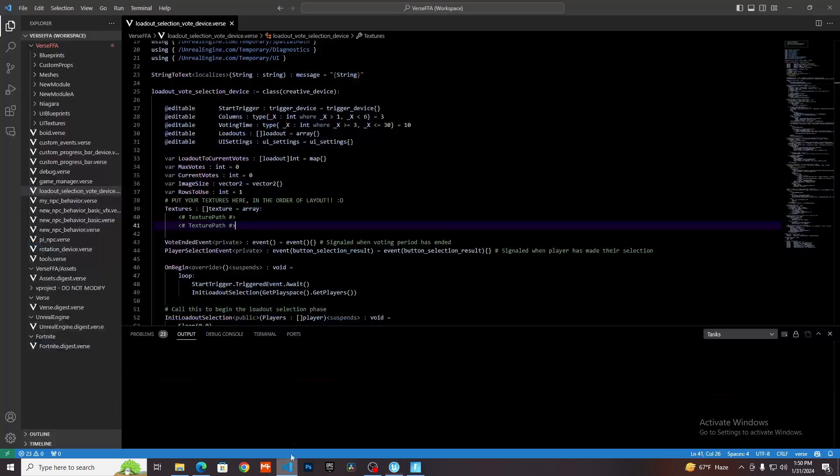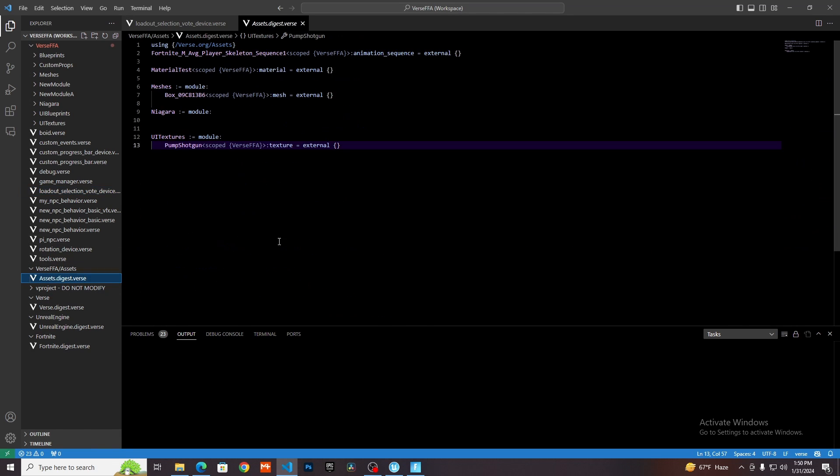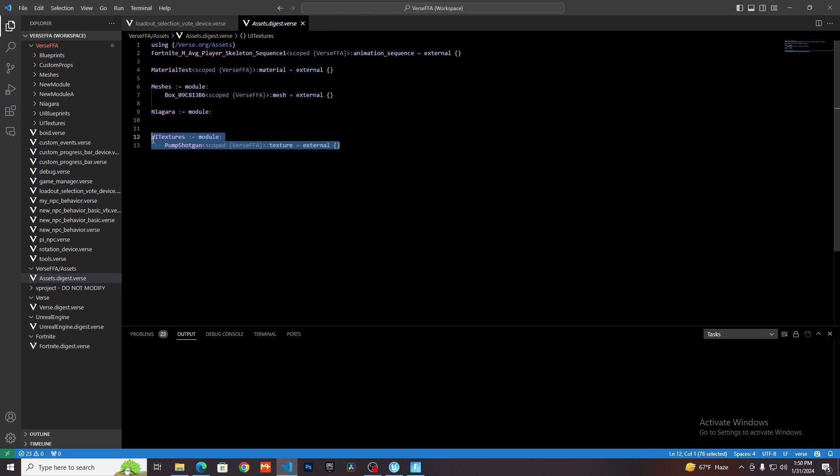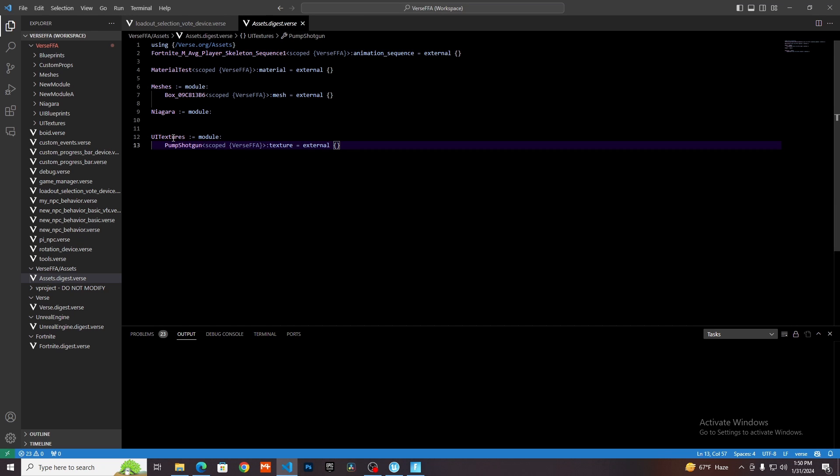So how do we actually put a picture in here? Well, remember how we created our UI textures folder? If we look at Verse here in the left corner, you scroll down, you'll notice there's this Verse assets folder, this assets.digest folder. So you want to click on this. You're going to notice that I have here my UI textures. That's the name of my folder. Inside of here, we have our pump shotgun image. If you imported more images inside of this folder, they would show up in here below this UI textures.